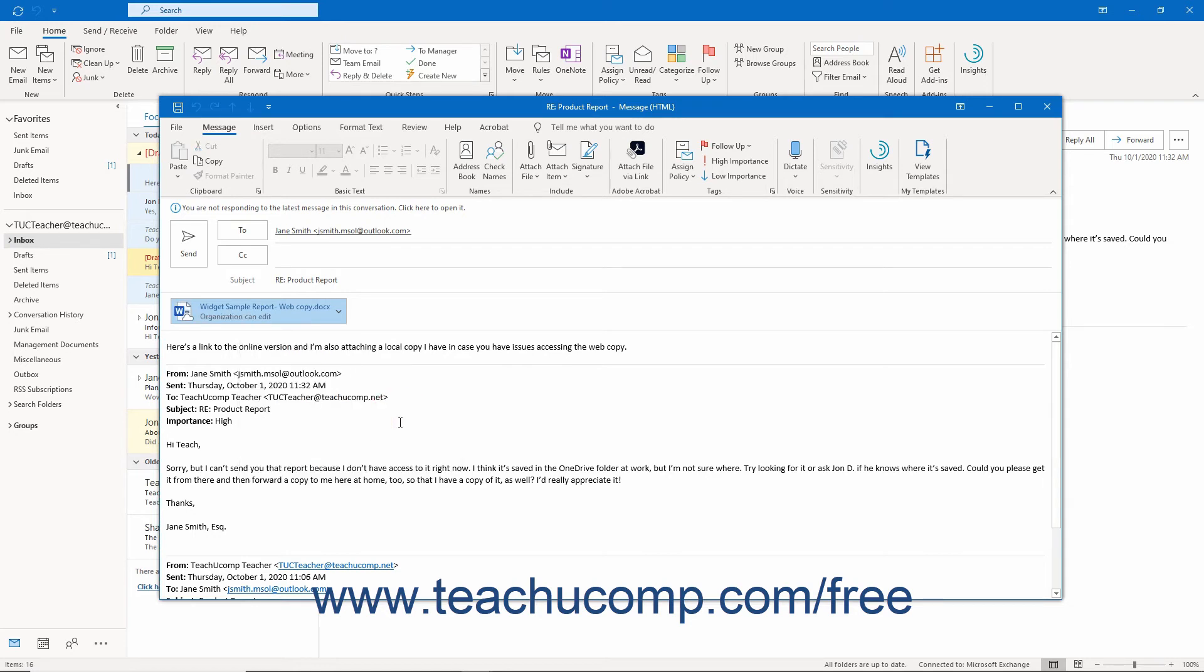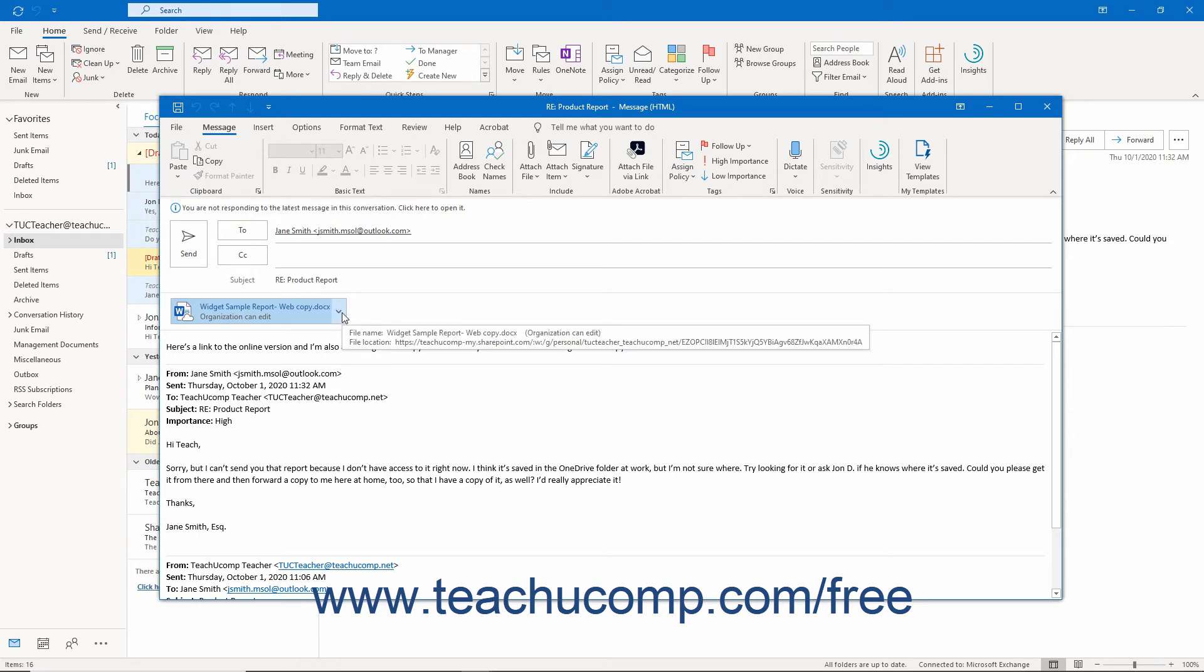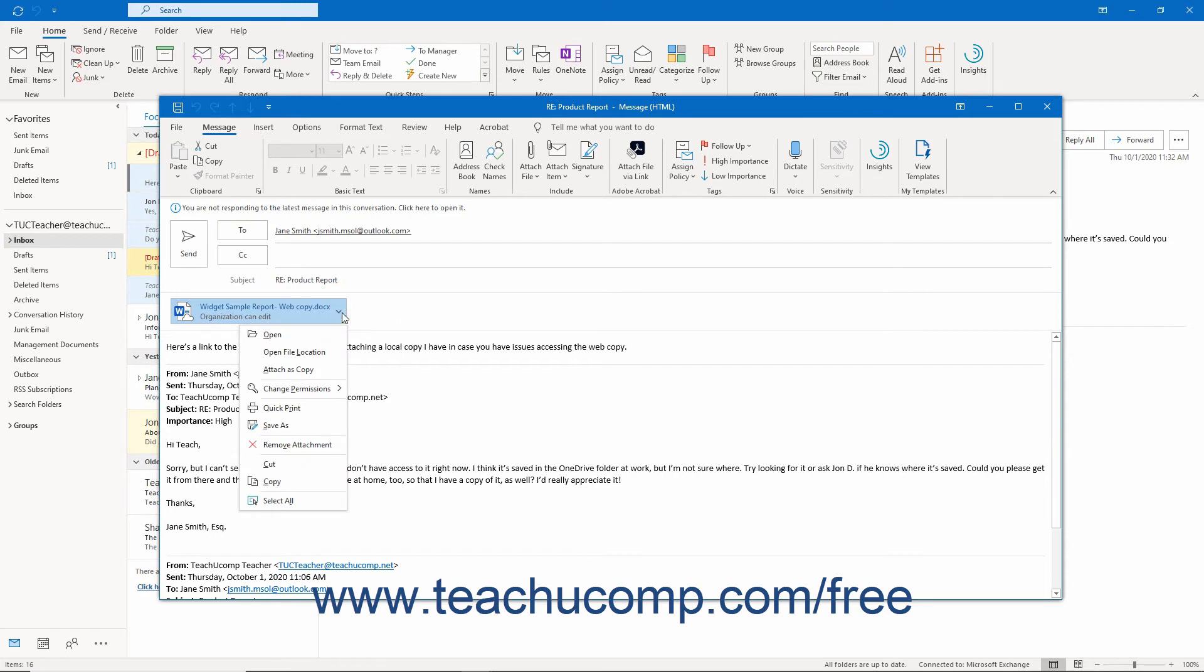To remove an attachment from an email, click the drop-down arrow to the right of the attachment below the subject line in the message window. Then select the Remove Attachment command from this drop-down menu.